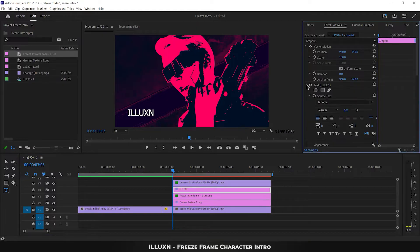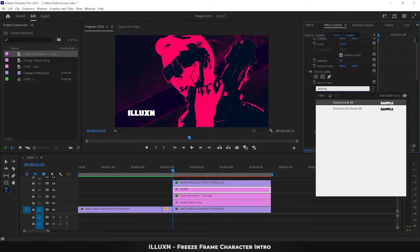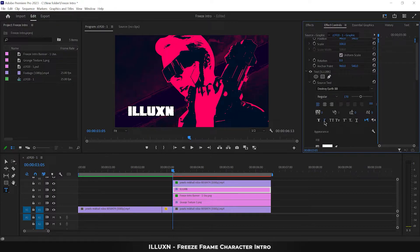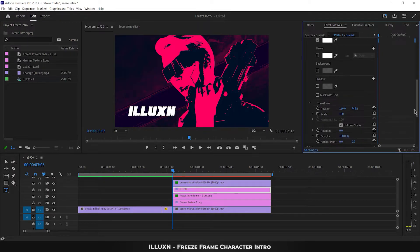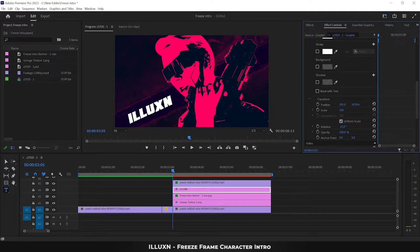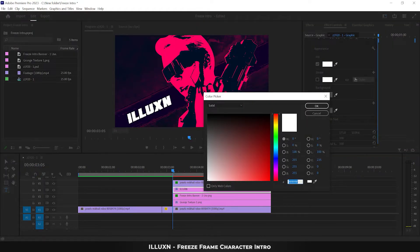Expand the text properties and choose a font you like. Increase the font size to 170. Make the text italic if you like and set letter spacing to 10 — this makes the text more stylish. Scroll down to text transform properties, set rotation to minus 23, and move it over the banner by adjusting the position. Scroll up, open the fill color of the text, and choose a color that matches your theme — I'm choosing dark pink.